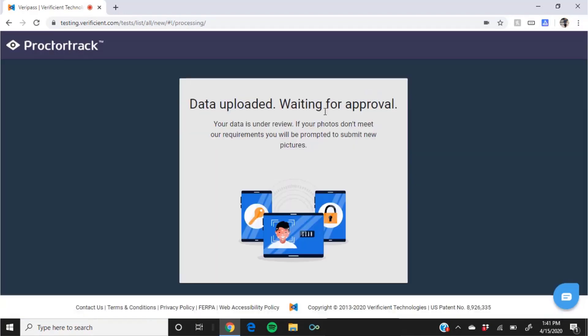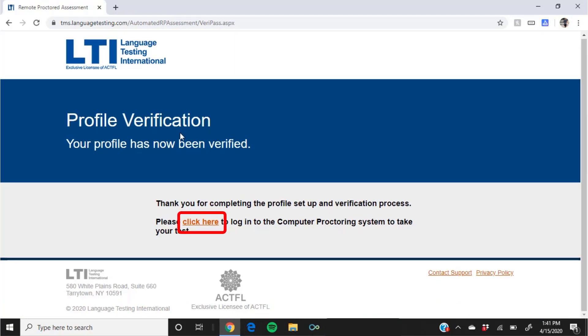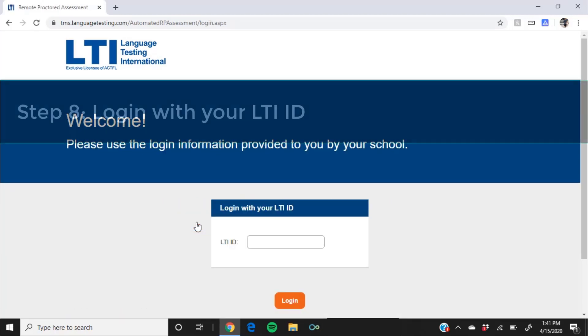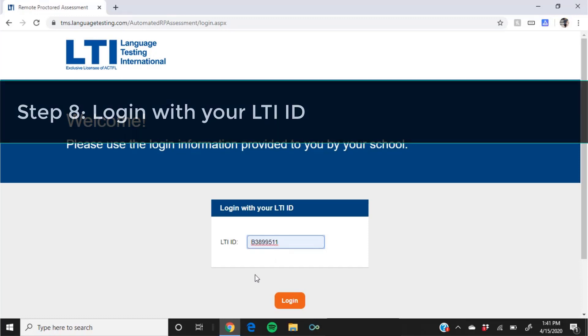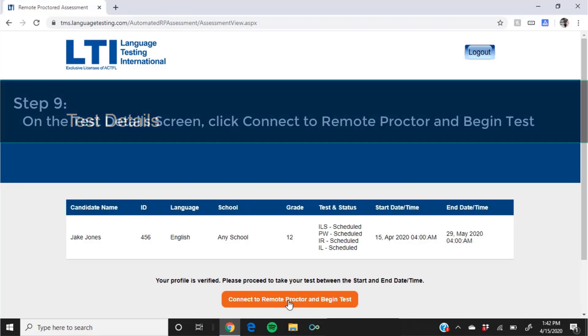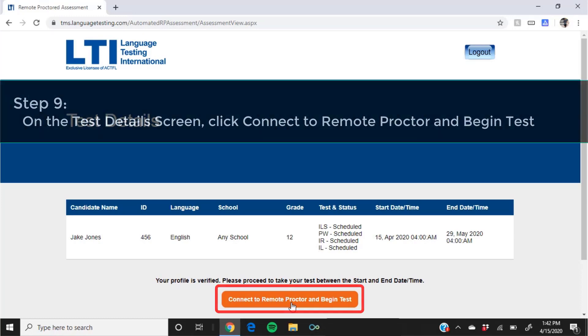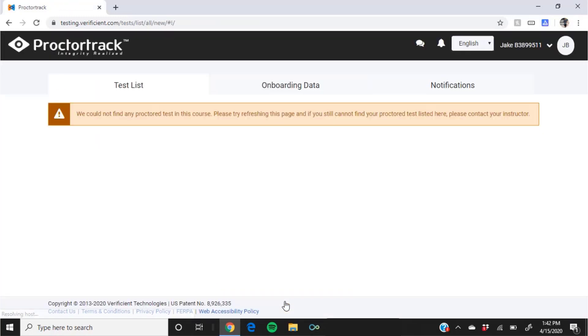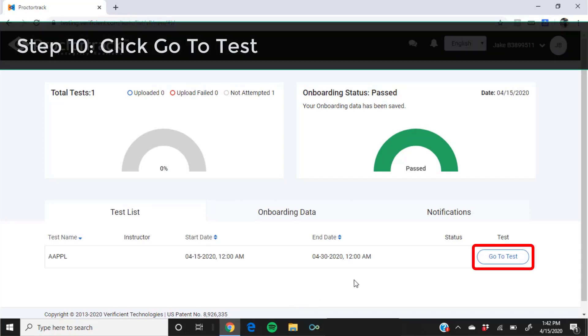Once the profile verification screen loads, click the link to proceed to log into your computer proctored test at the site seen on screen. Use the LTI ID provided by your teacher or school that you used earlier to log back into the system. On the test detail screen, click connect to remote proctor and begin test.